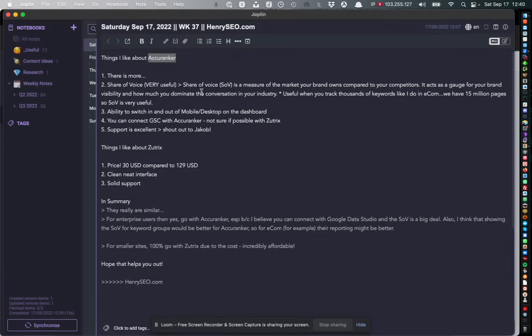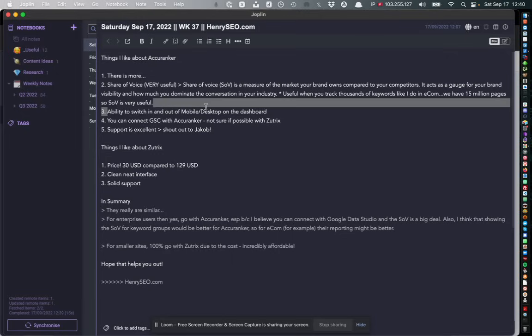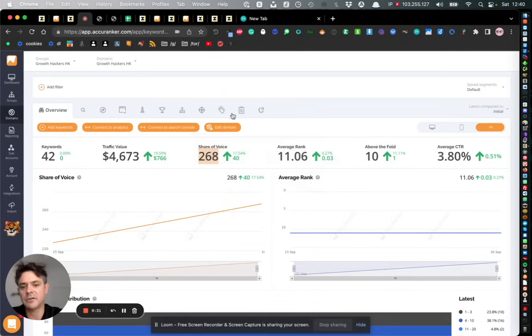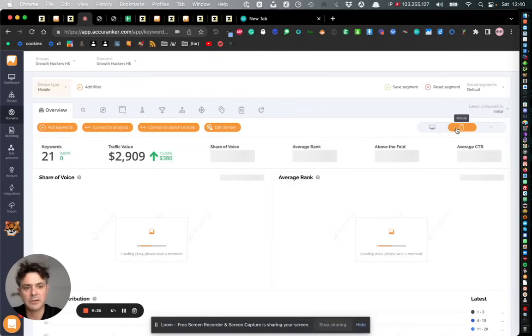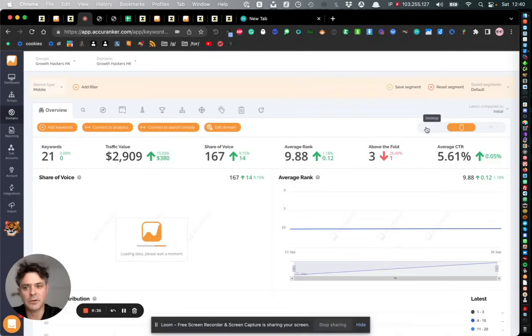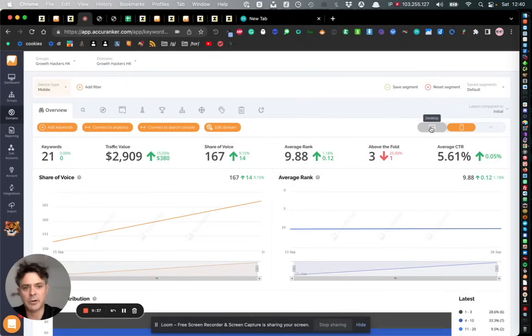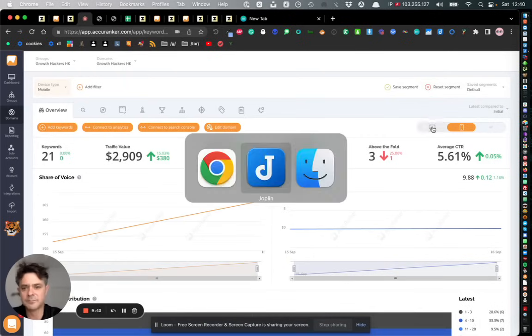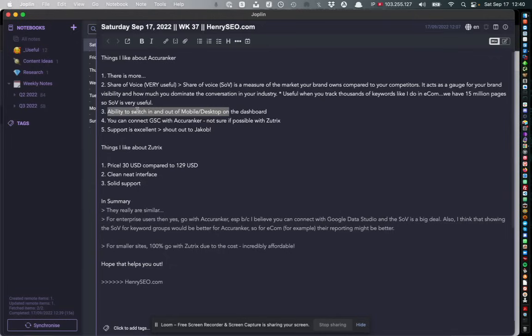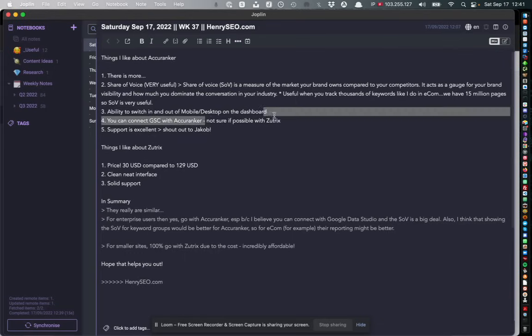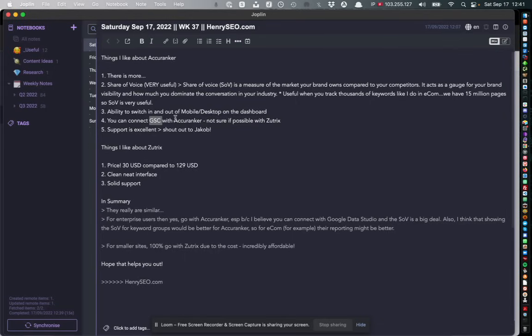For enterprise level that's definitely better. On the ability to switch in and out of mobile and desktop devices, I thought this is a nice feature - you can quickly switch out the data per domain which was a nice little feature in Acuranker. The other key thing as well that I didn't say which is important about Acuranker is that you can connect it with Google Search Console. I'm not sure if that's possible with Zootrix so that's actually quite a big thing for obvious reasons because you're putting in the data directly from Google itself.